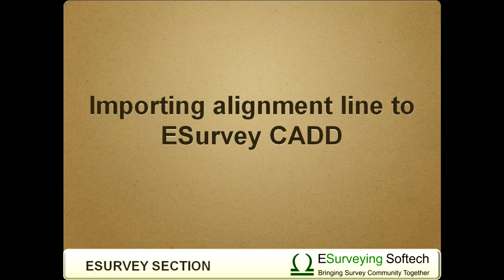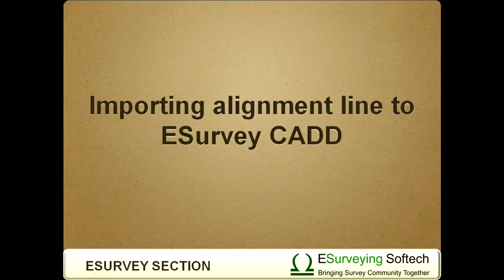In this video, you will learn how to import alignment line in eSurvey CAD. Exporting the cross section to CAD is explained in one of the next videos.